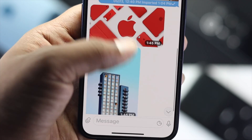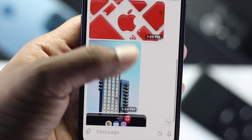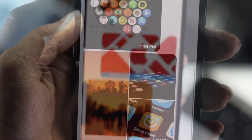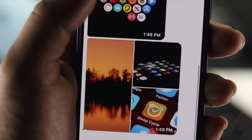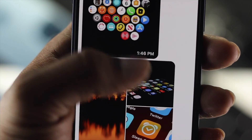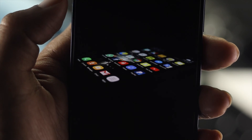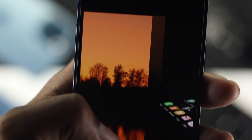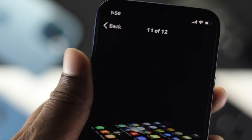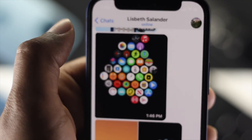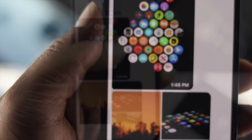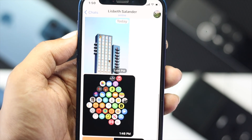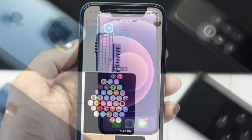If you have these features turned on, you will start receiving countless pictures and videos, and those will get automatically downloaded on your iPhone or Android. At the end of the day, your storage will be getting full. So all you need to do is simply turn these features off.